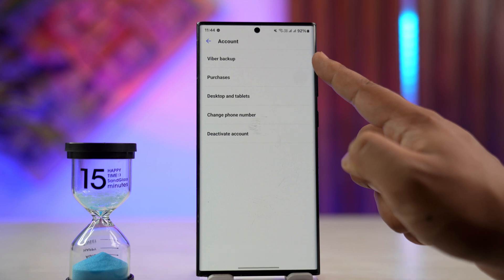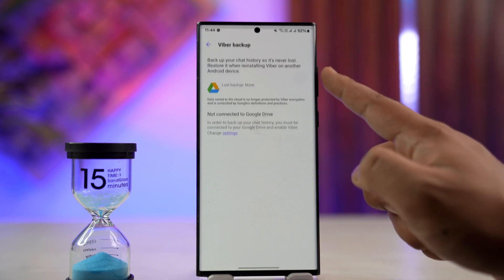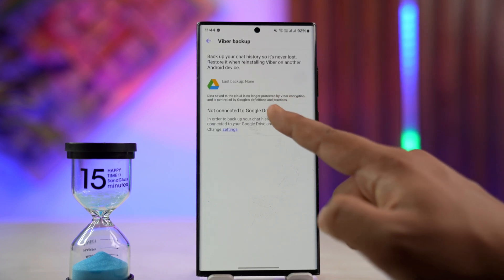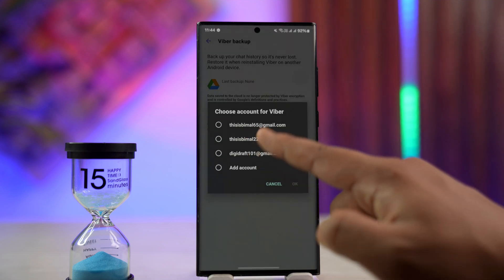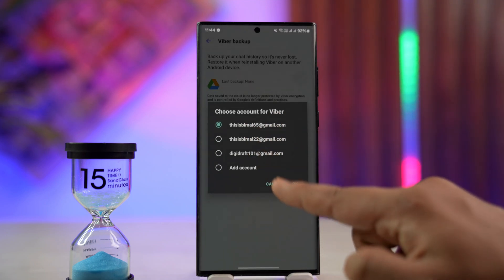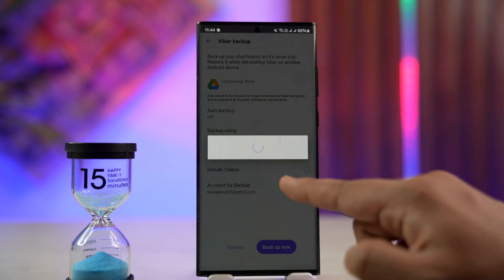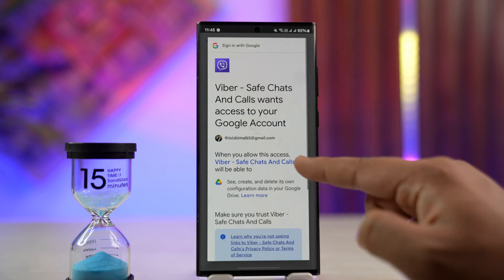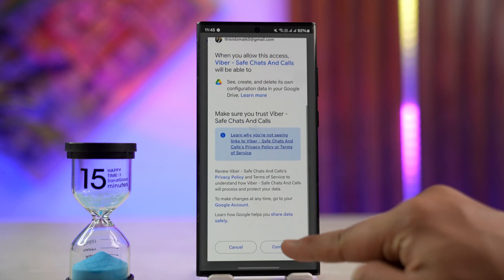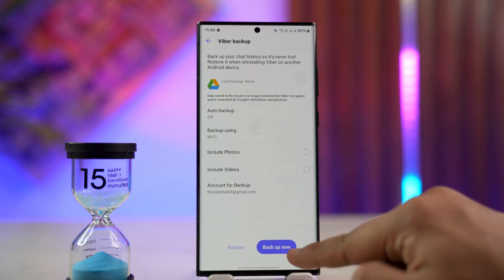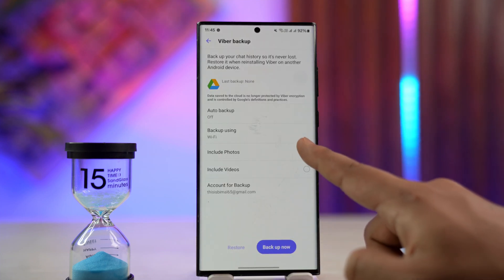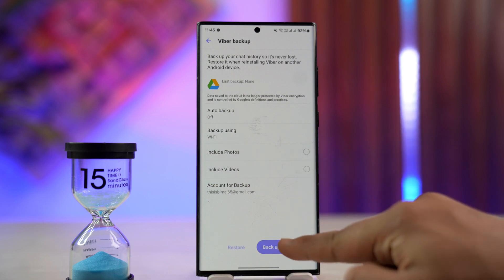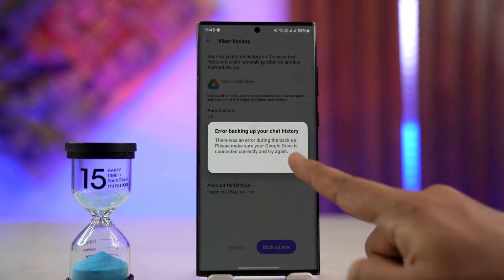There you can see Viber backup. Tap on it. Here, just backup to your Google account. If you're using Android, you can backup to Google. If you're using iPhone, you can backup to your Apple ID. Now here, just allow the permissions.